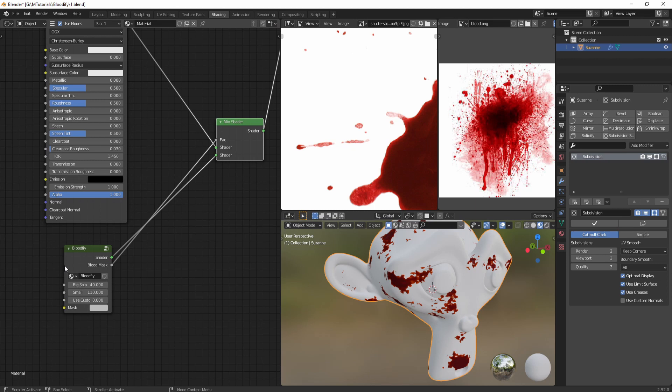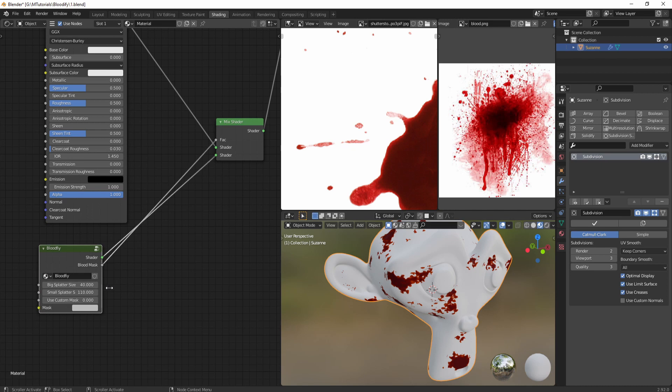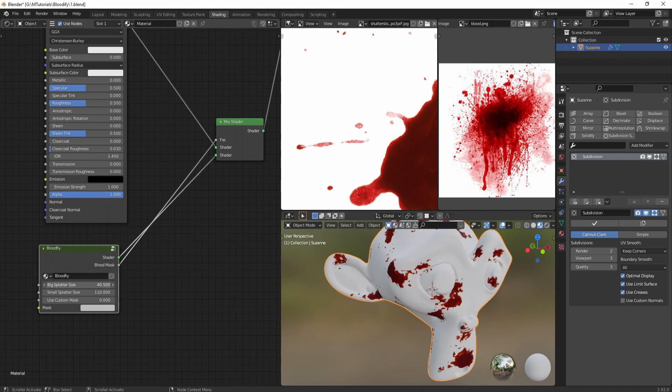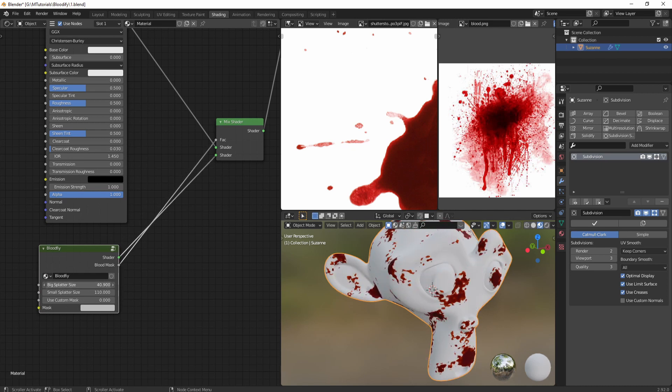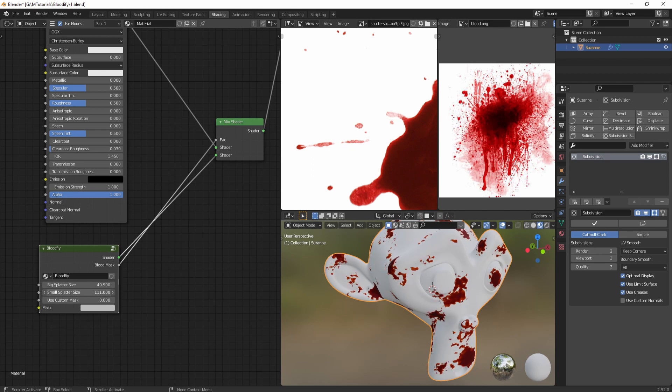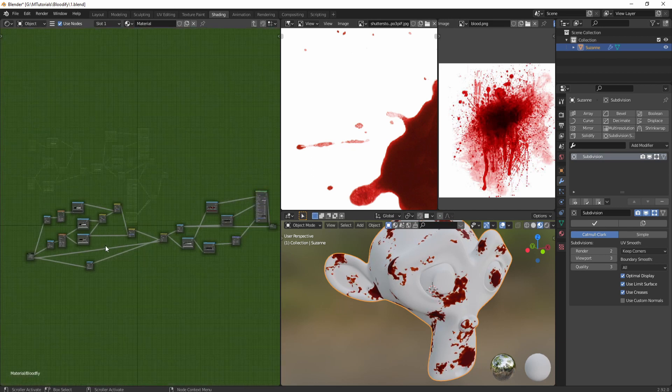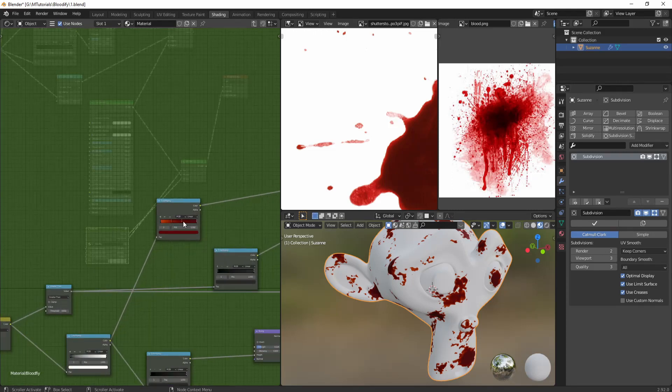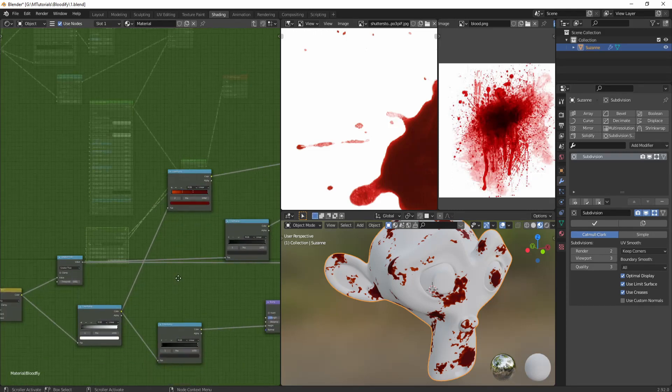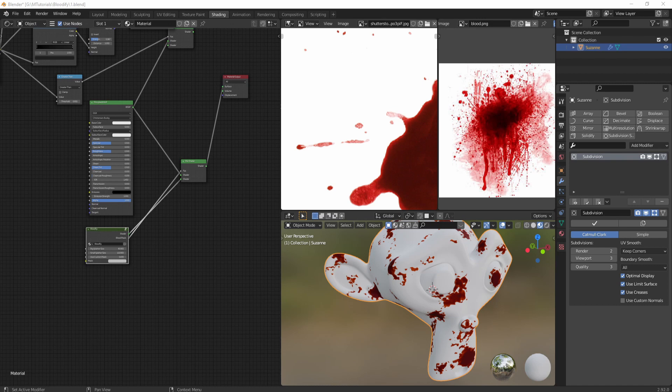You can use these sliders to change the size of the splatters, and if you want you can open it up to change the color and other properties as well. So that's all for this video. If you have any questions or comments please write them below. Until next time, goodbye.